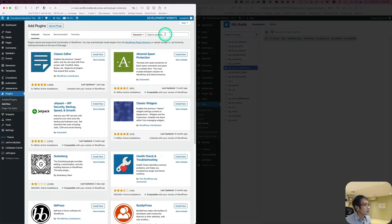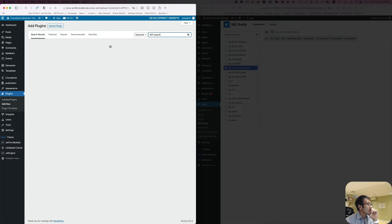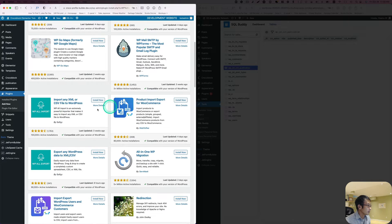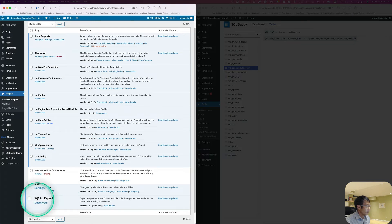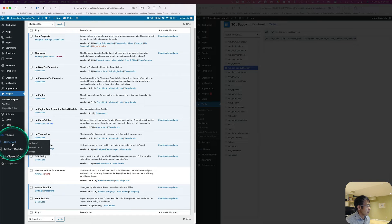I need a new plugin called WP All Export. Let's install that — it's WP All Import / All Export. I'll activate it. Now I have the WP All Export plugin activated, and I can see All Export in the menu. I'm going to create a new export.